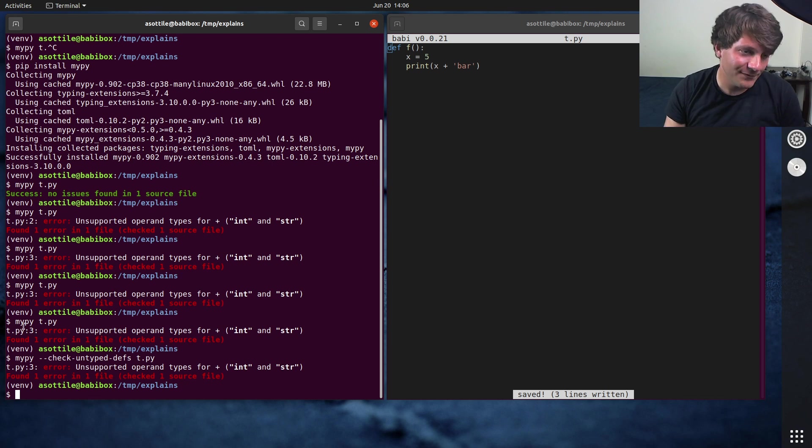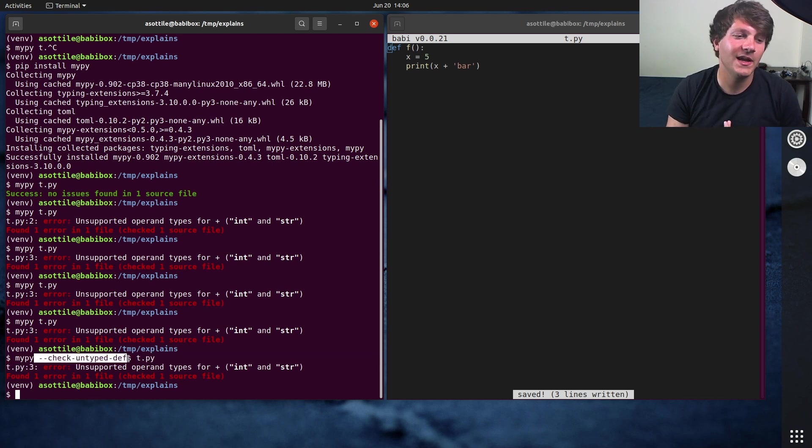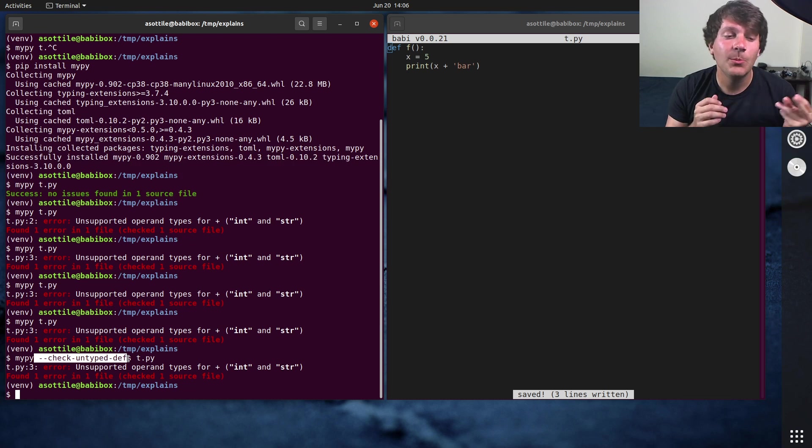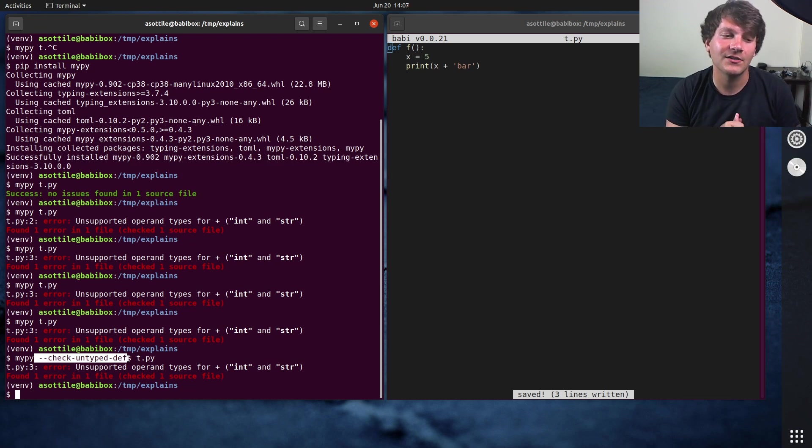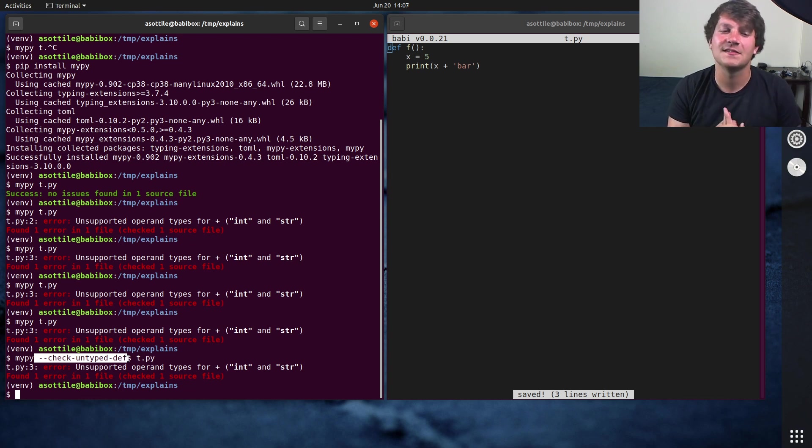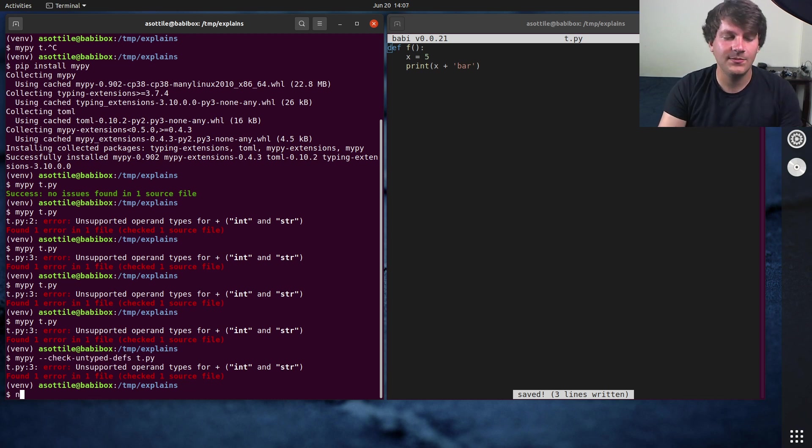Next, I flip on check untyped defs. This way, I don't need to necessarily write any annotations, but it's going to start checking code that it can infer the types automatically. So I don't need to write any type annotations up until this point, except to fix cases that MyPy figures out. That's kind of the second step that I do.